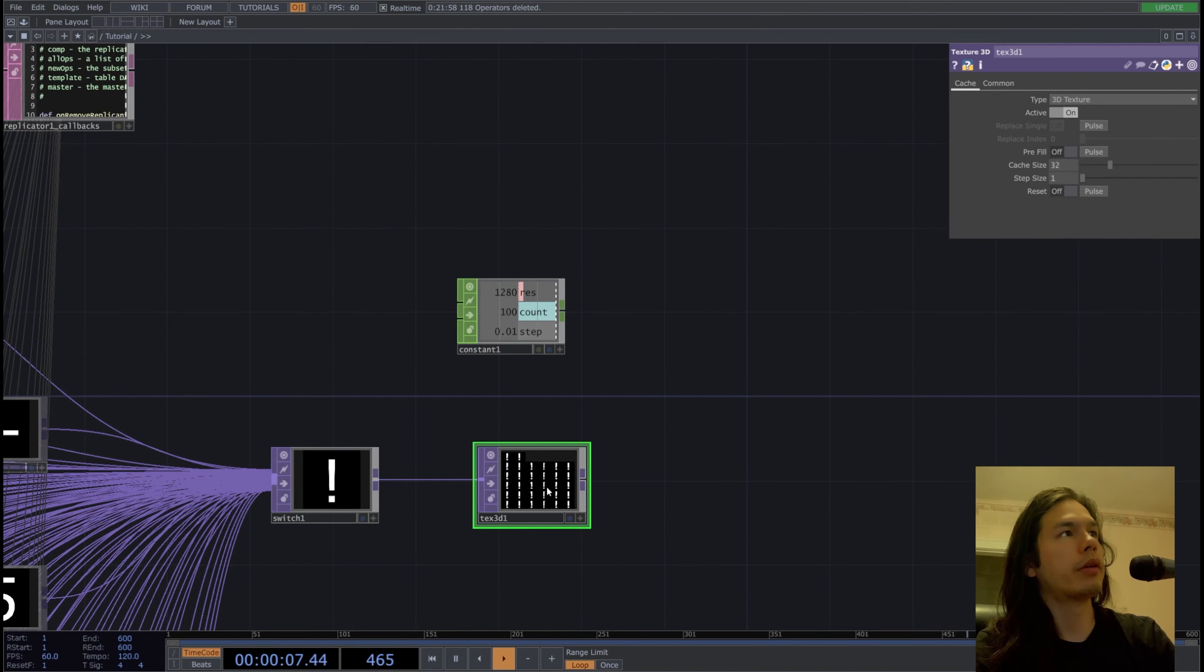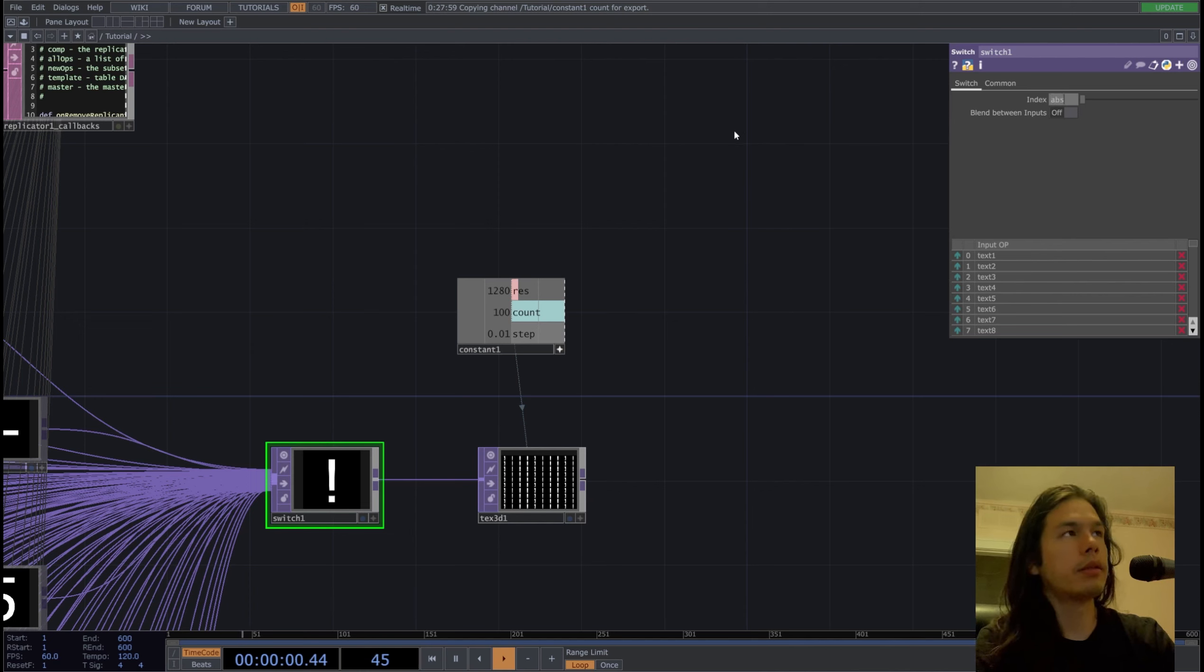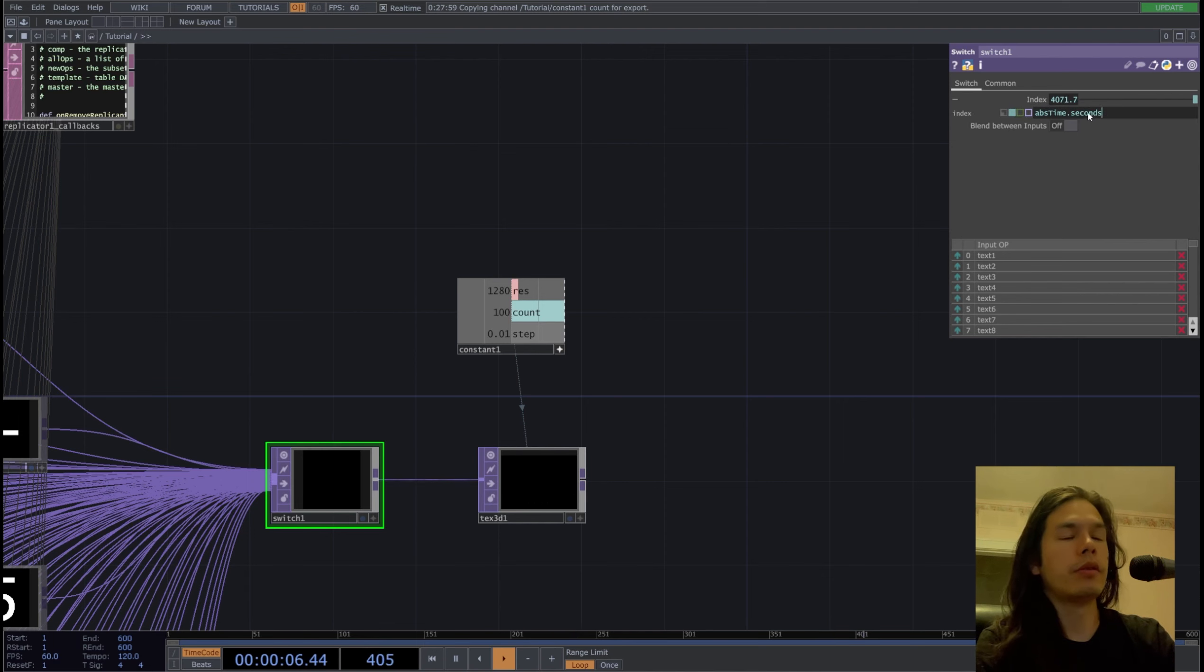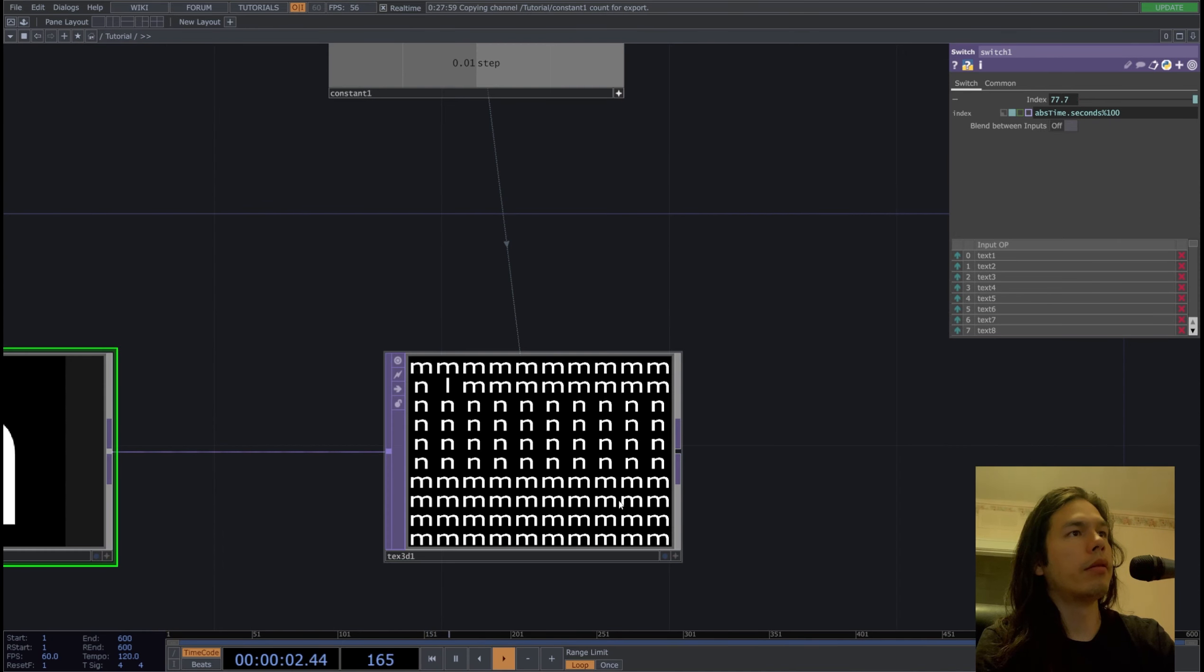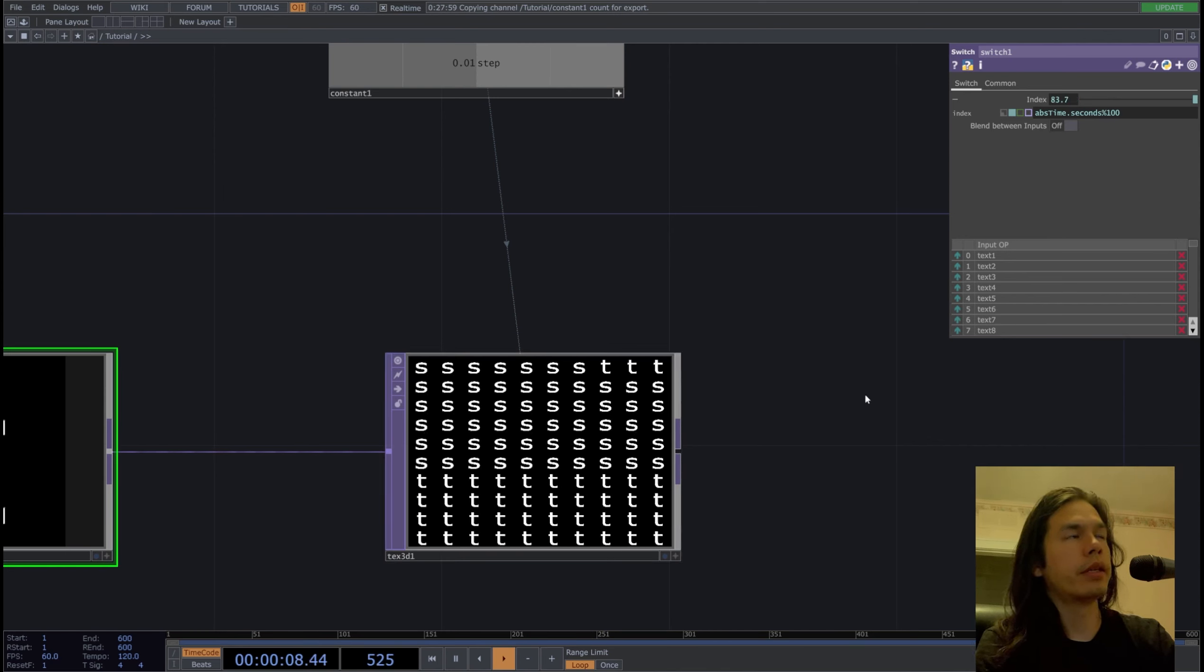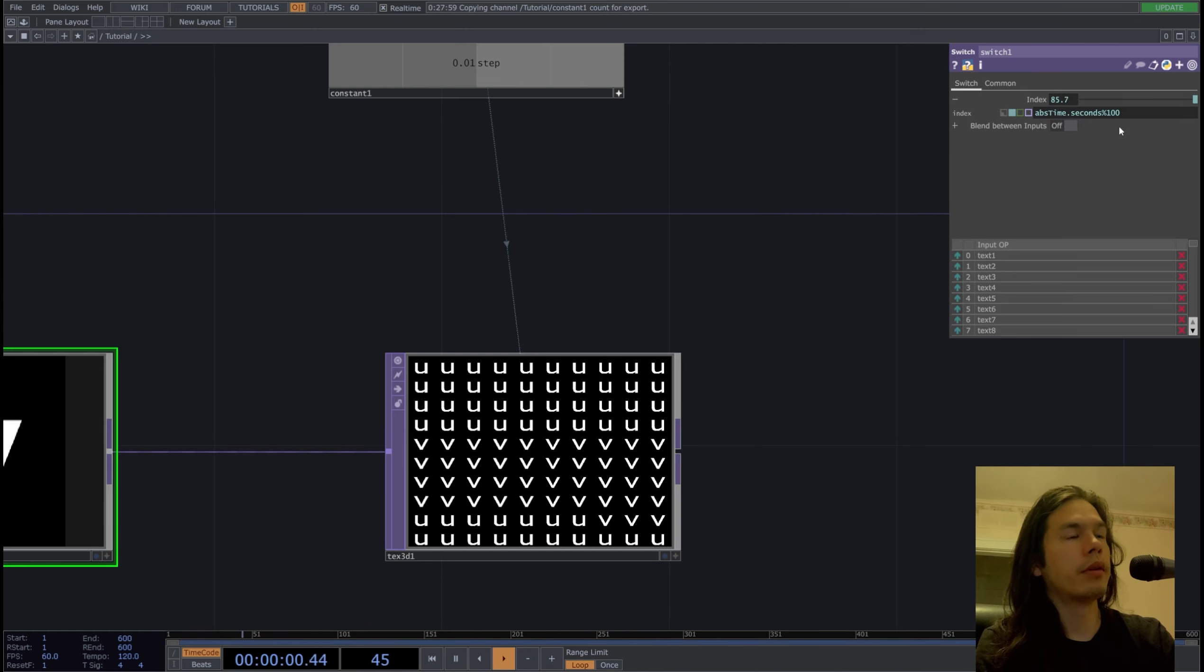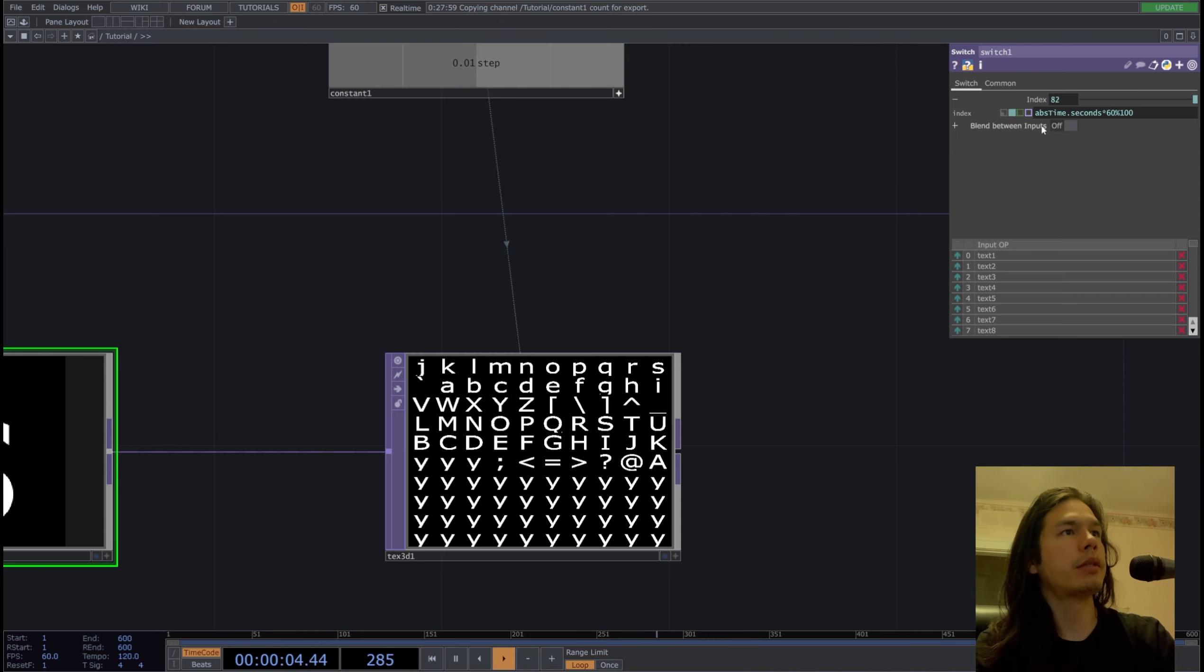So in our texture 3D, our cache size will be a count, and we're going to want to switch the index by lapse time seconds, but we want to constrain it to 100. And we want to get an individual character in each successive slot, so we're going to speed this up times 60.